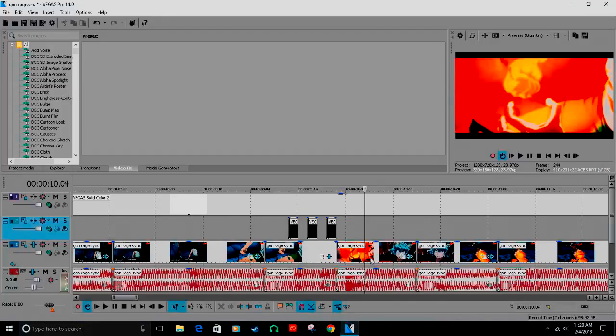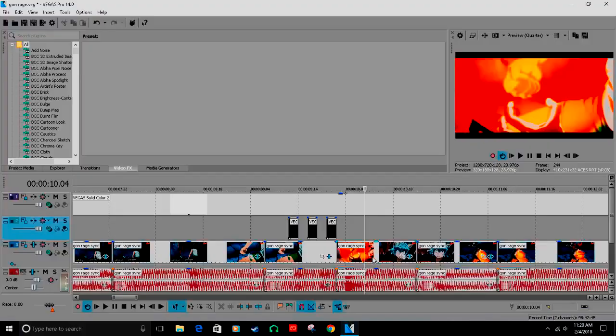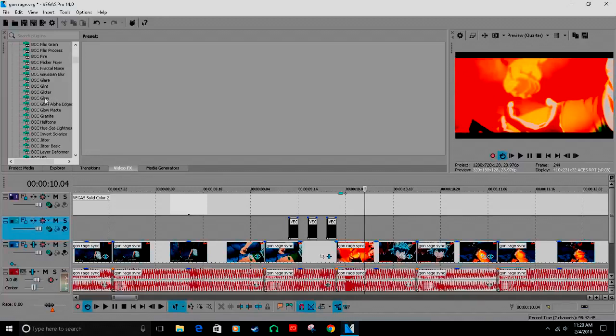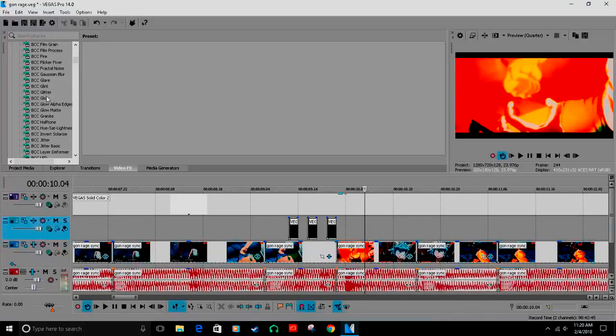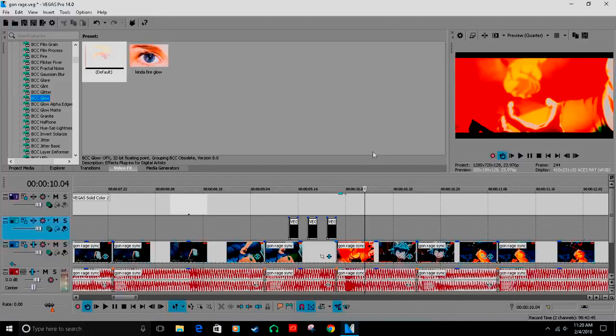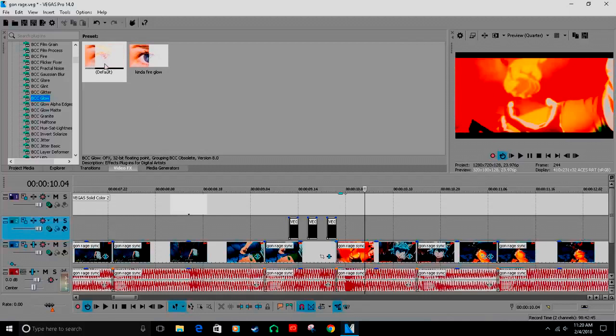Alright, so y'all, BOOFY EDITS is about to get some neat ass shit. I'll put a preview up here. Now that you got that dank ass preview from my godlike edits, I'm about to show you how to do that shit.